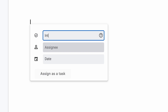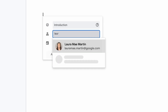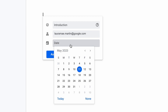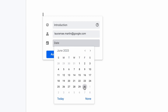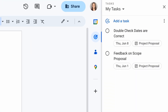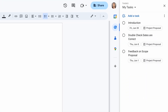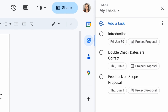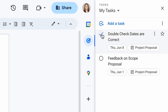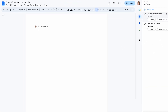From there, you can assign the task to yourself or another person and add a date. The task will link directly back to the document and the assignee will be notified via email. Assign a task to yourself and it will show up on your own task list. The task can be checked as complete from either your task list or the doc, and its status will be updated in both places.